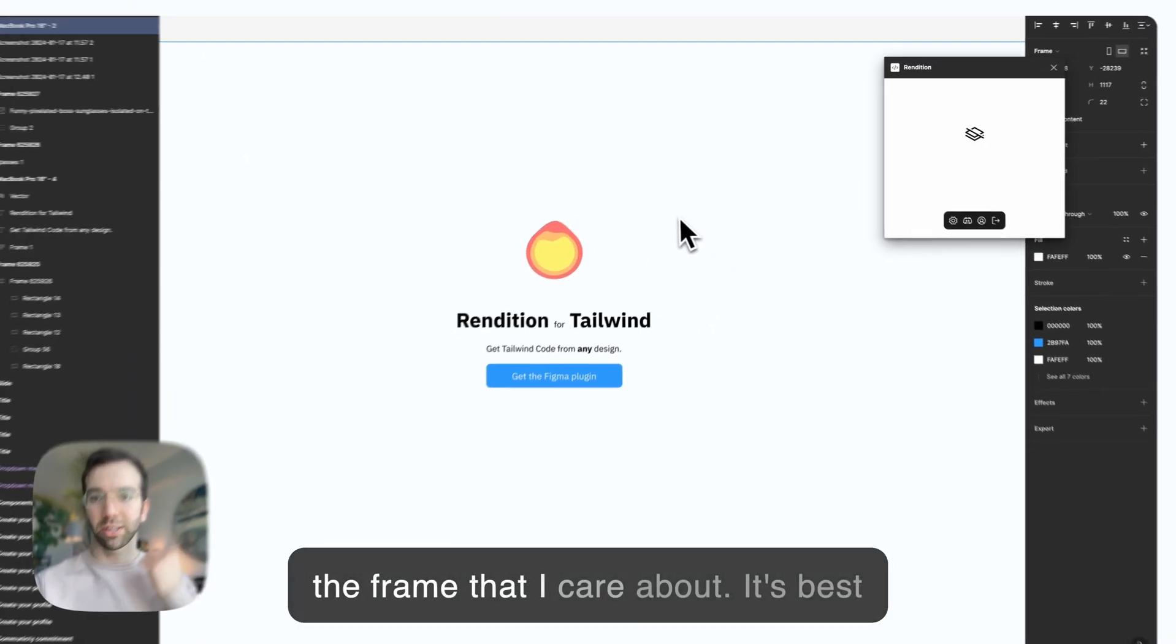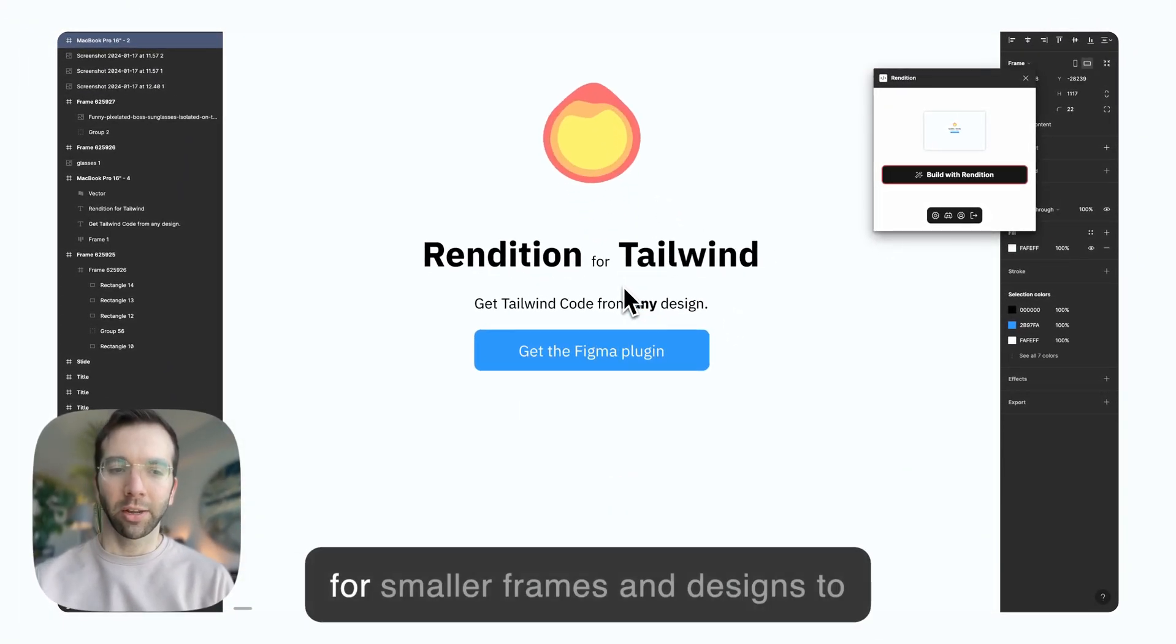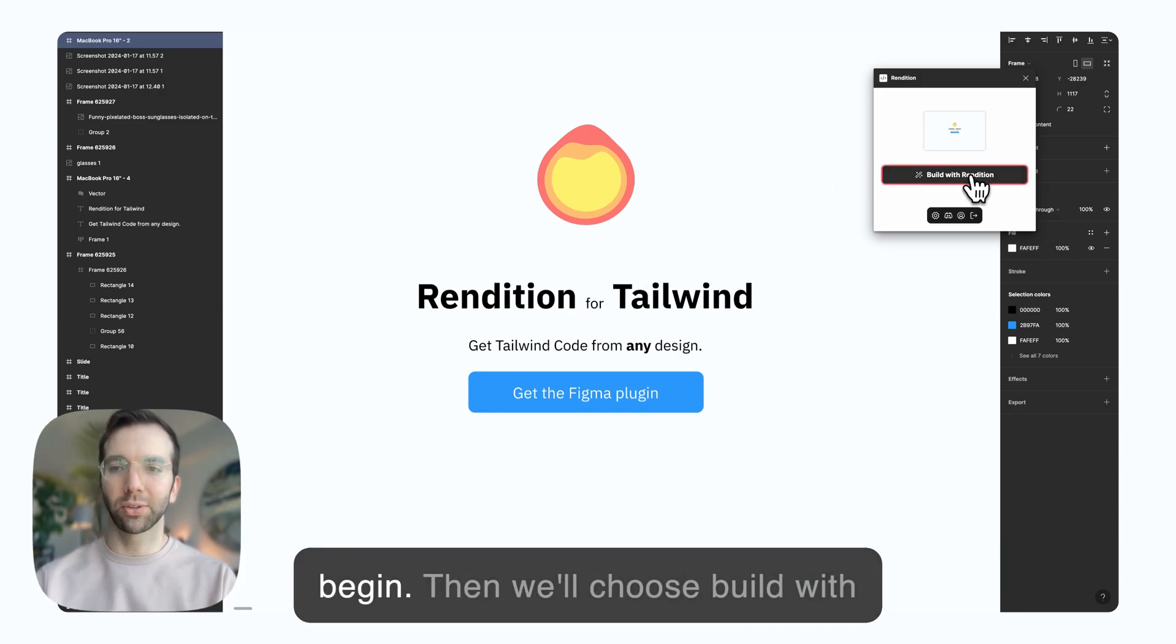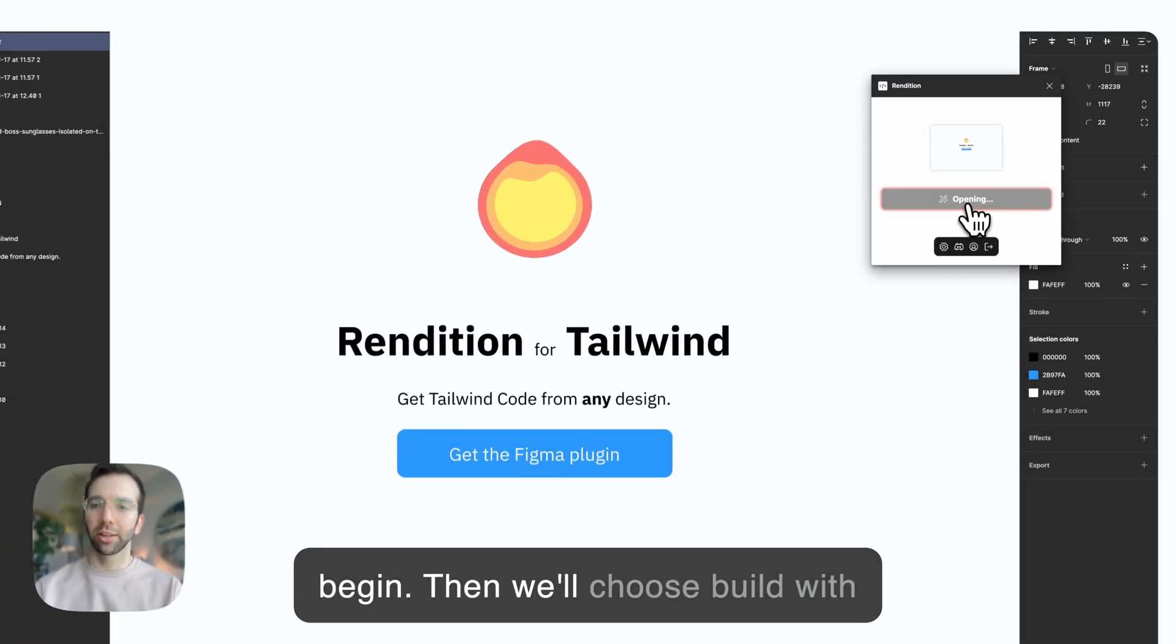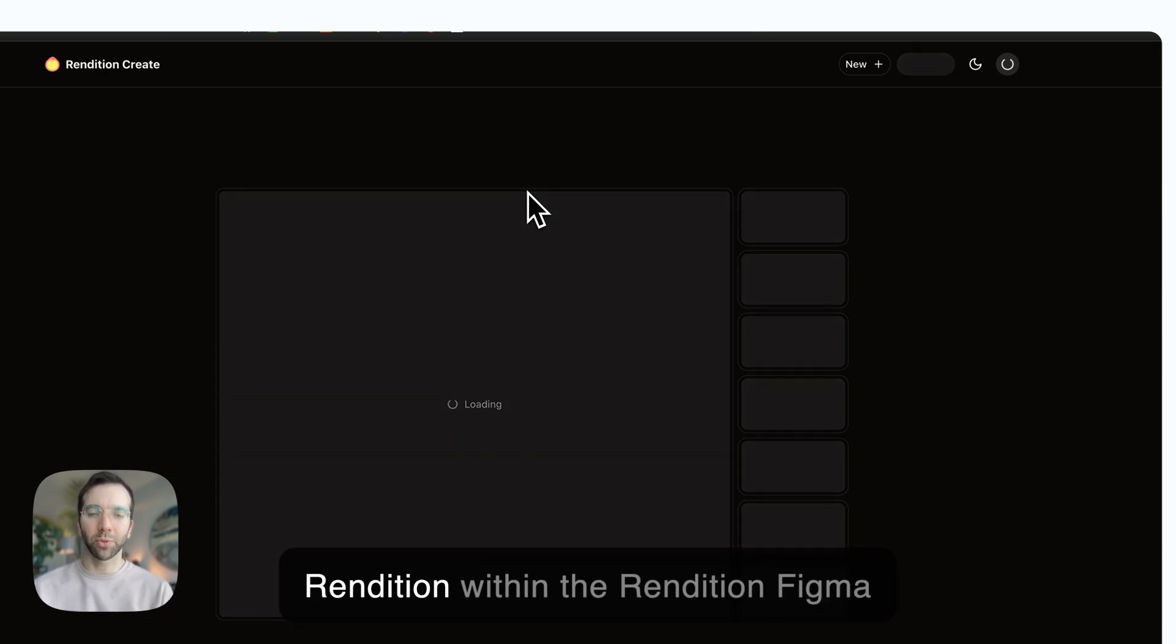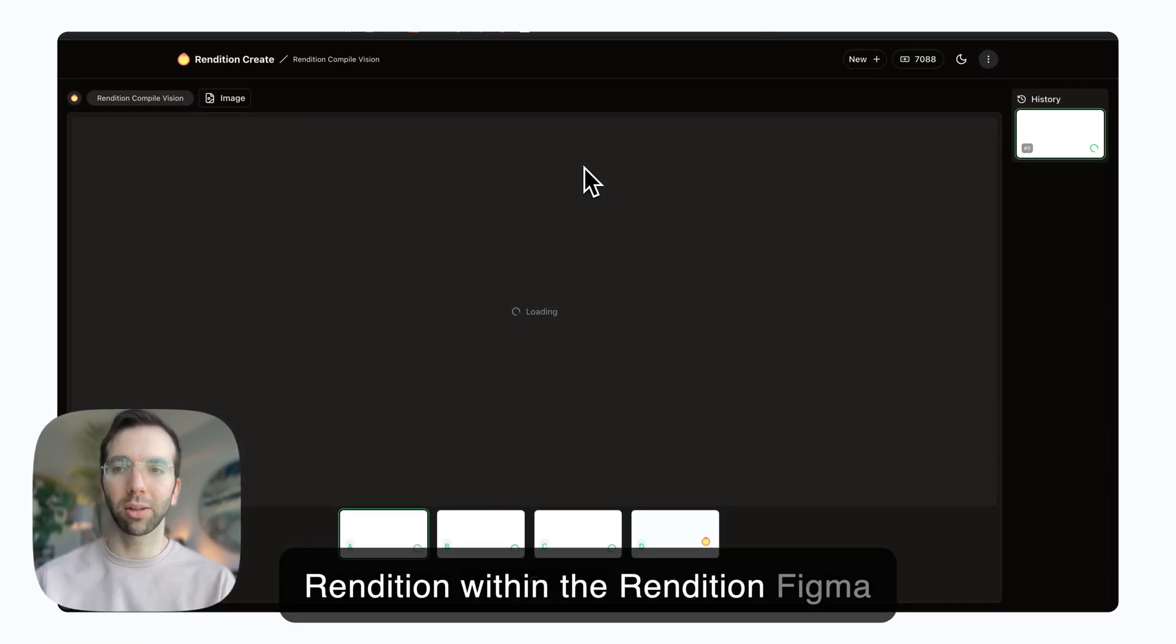I'll choose the frame that I care about. It's best for smaller frames and designs to begin. Then we'll choose 'Build with Rendition' within the Rendition Figma plugin.